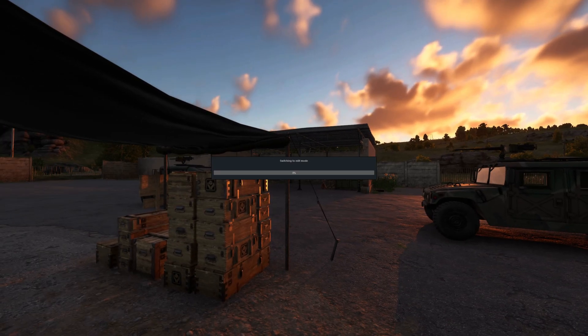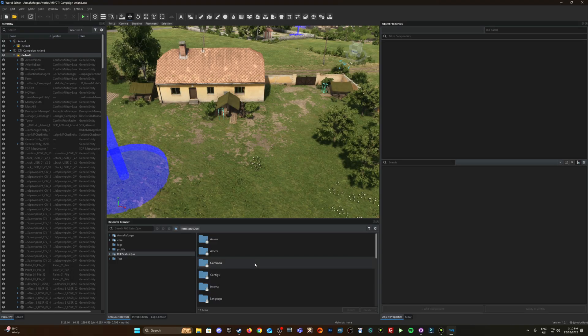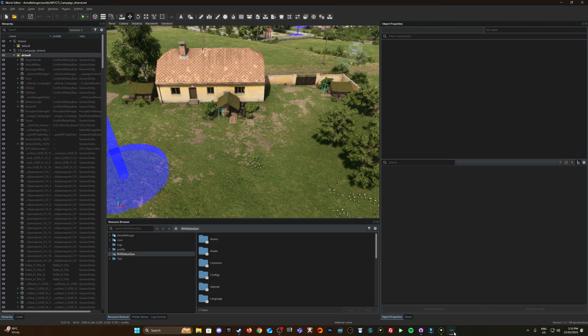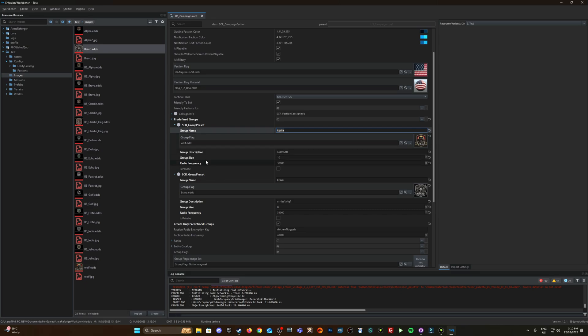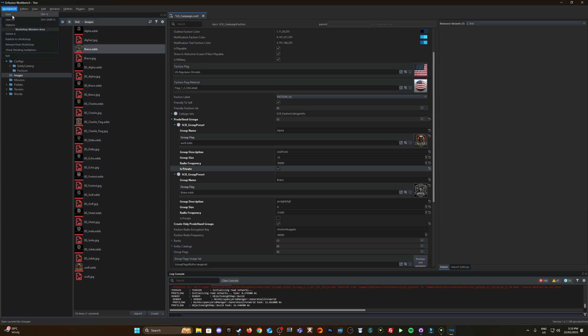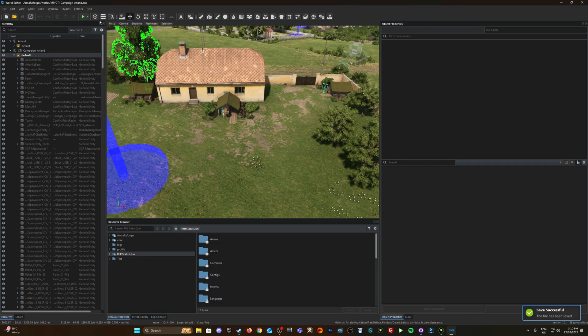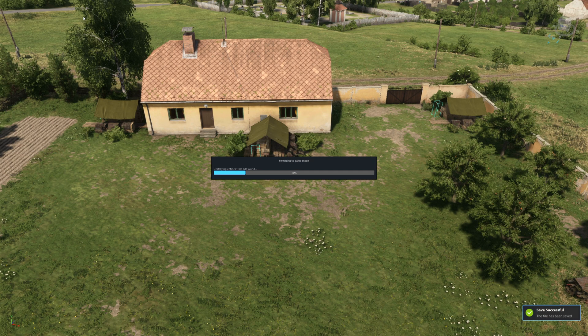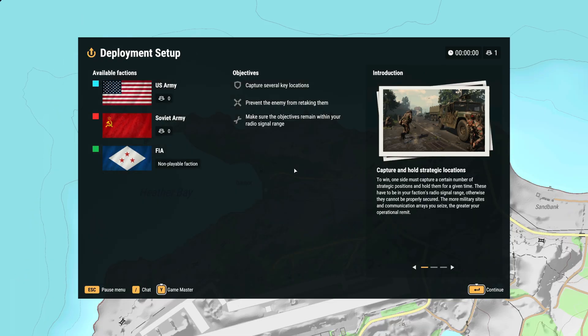Yeah that's pretty much it so that's how you create those predefined squads. And let's go back over here and how you group name we created group flags the icon description group size and the radio frequency. Again I wasn't 100 sure on the private actually let's just test that see what does. Just save that I already got the world open I don't think I'll be able to test it really until I was in game because I need someone else to join to see we'll be invited in.